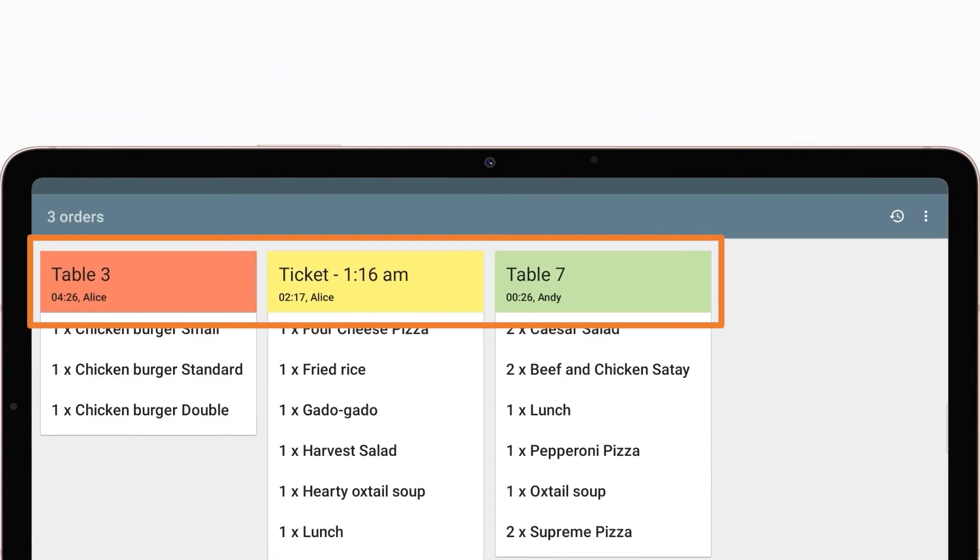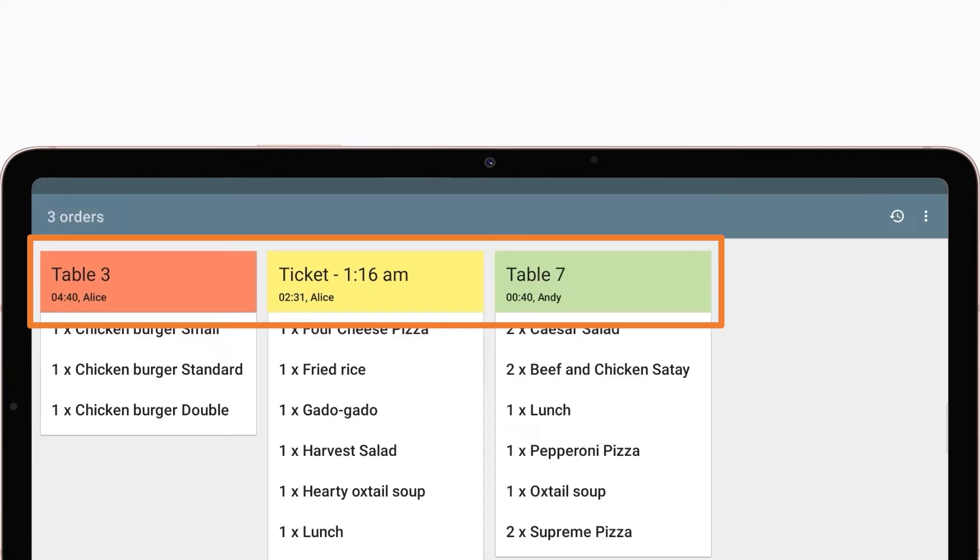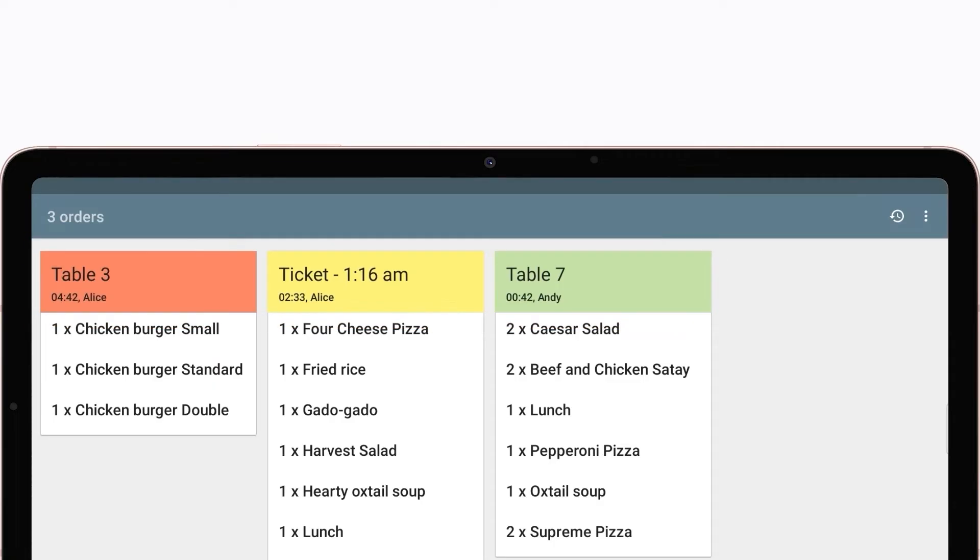Colorful ticket headers indicate order waiting time, drawing attention to what has to be cooked and served first. As time passes, the ticket header color will change from green to yellow to red, indicating orders that are almost or already late. The time period can be adjusted in settings.